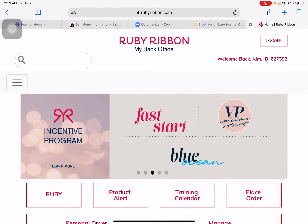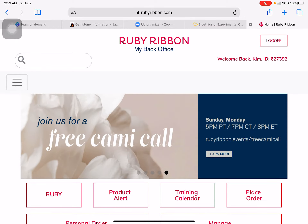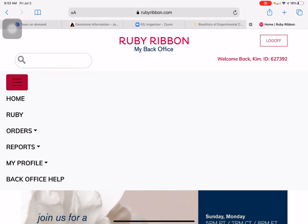So you're ready to close a trunk show — either your own trunk show or one for a hostess. I'm going to show you real quick how to do that. Log into your back office, then you want to go to orders.